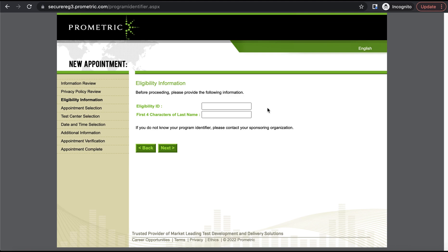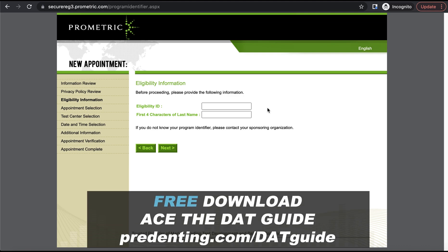So now that you signed up for the DAT, if you're looking for ways to score really high on the DAT, you'll want to check out this next video where I go over the best strategy for acing a part of the PAT section of the DAT. It's going to help you answer questions faster and more accurately so you score higher. And don't forget to download your free DAT guide at predenting.com/datguide.